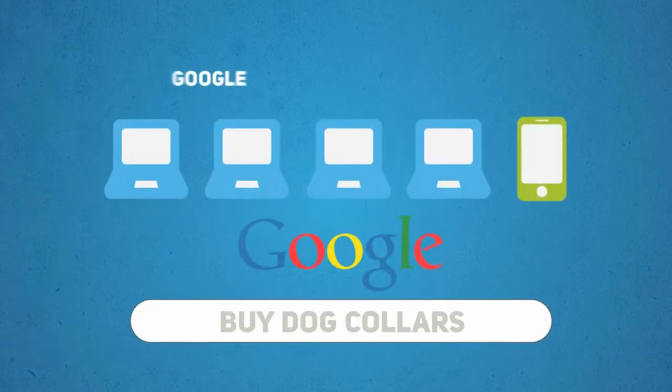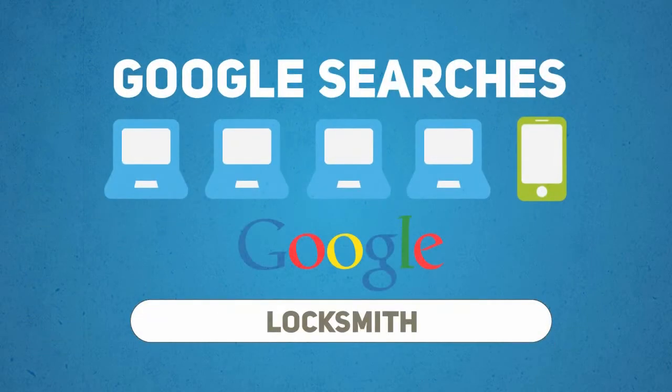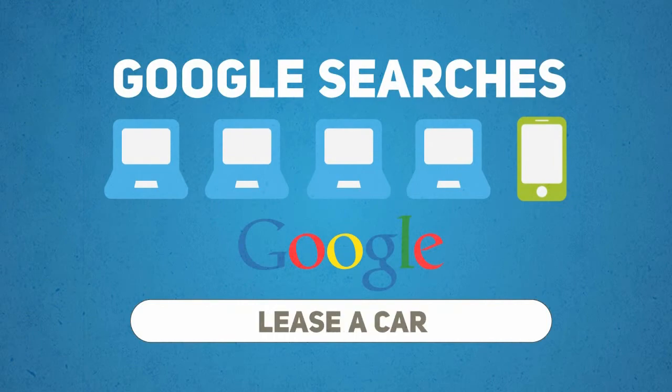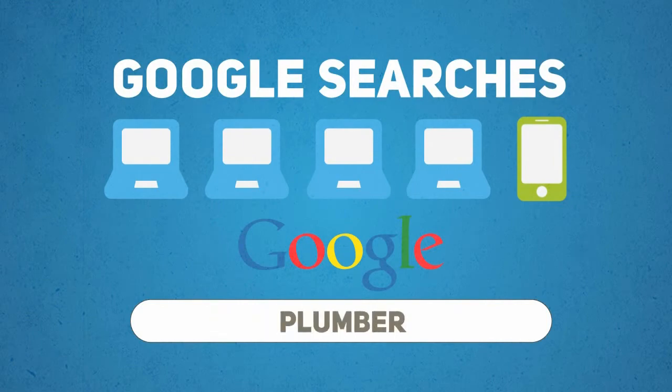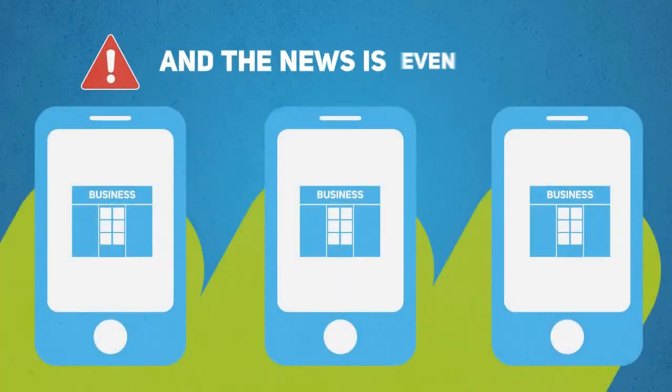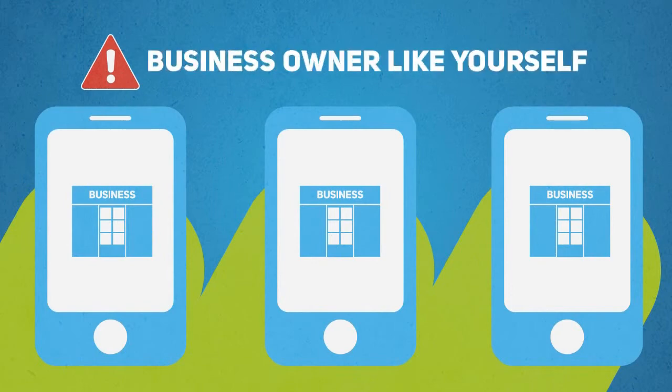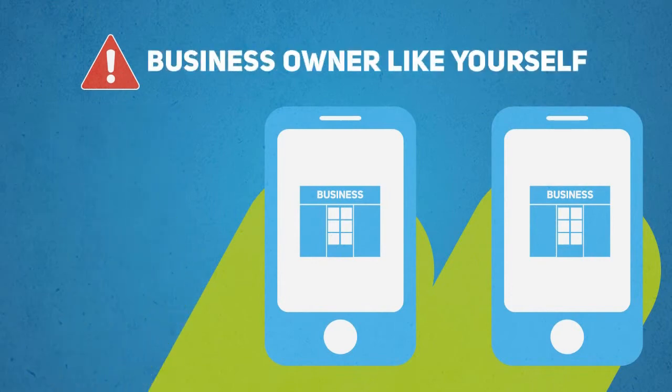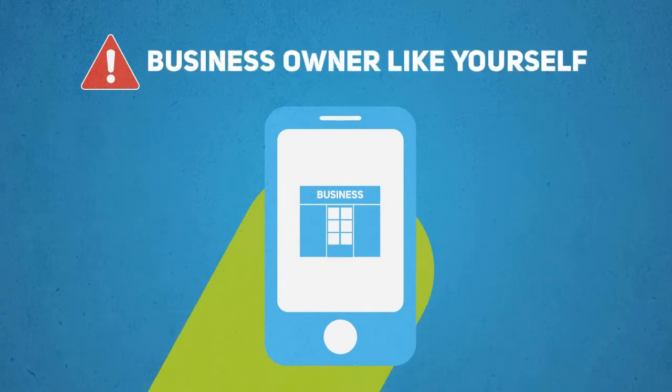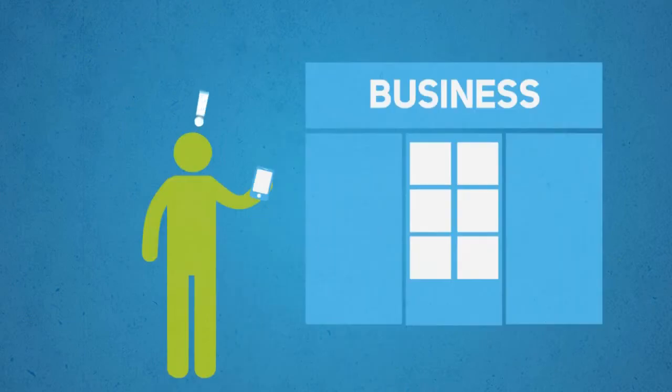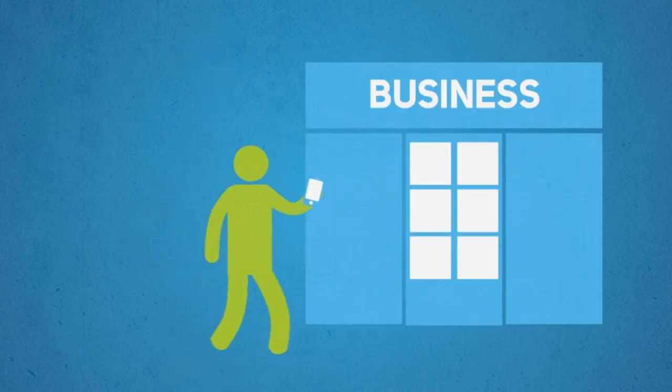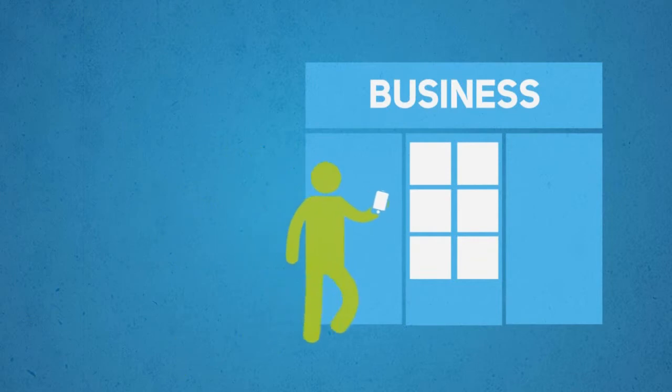This means that one in five Google searches is now being carried out on a mobile device or smartphone. And the news is even more alarming for a small business owner like yourself. One out of every three mobile searches is now local. That is, someone searching for a business or a service provider like you in their local area.